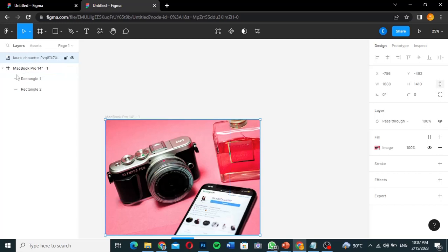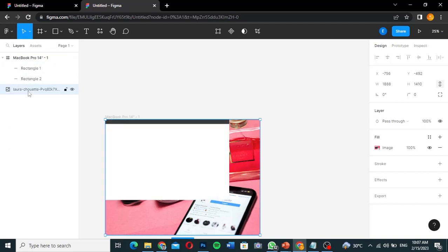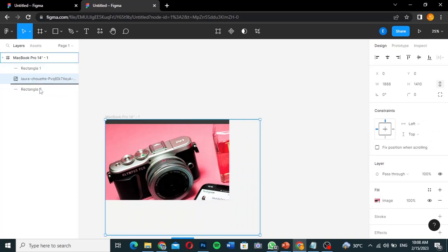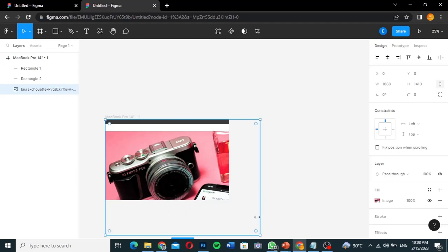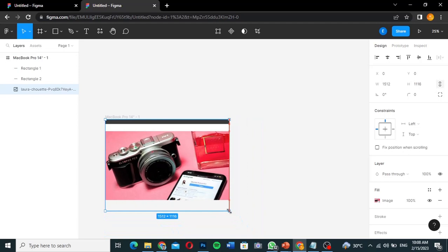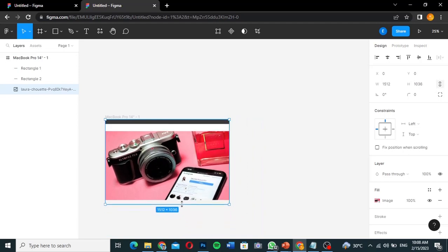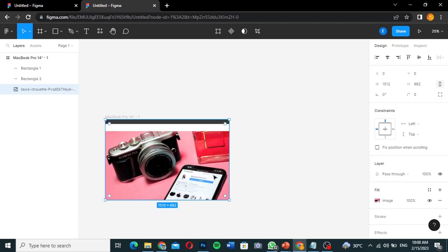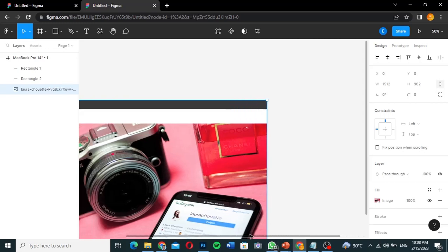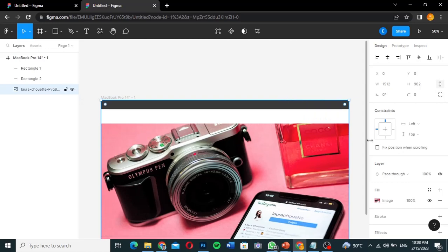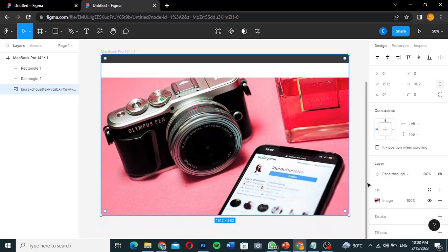The image needs to be inside the MacBook Pro frame, not above it. I'll drag the image layer underneath all the other rectangles in the layers panel, then make it a child of the MacBook Pro frame. I'll shrink and resize it to fit well. I can use the zoom tool to get the full view of what I want.